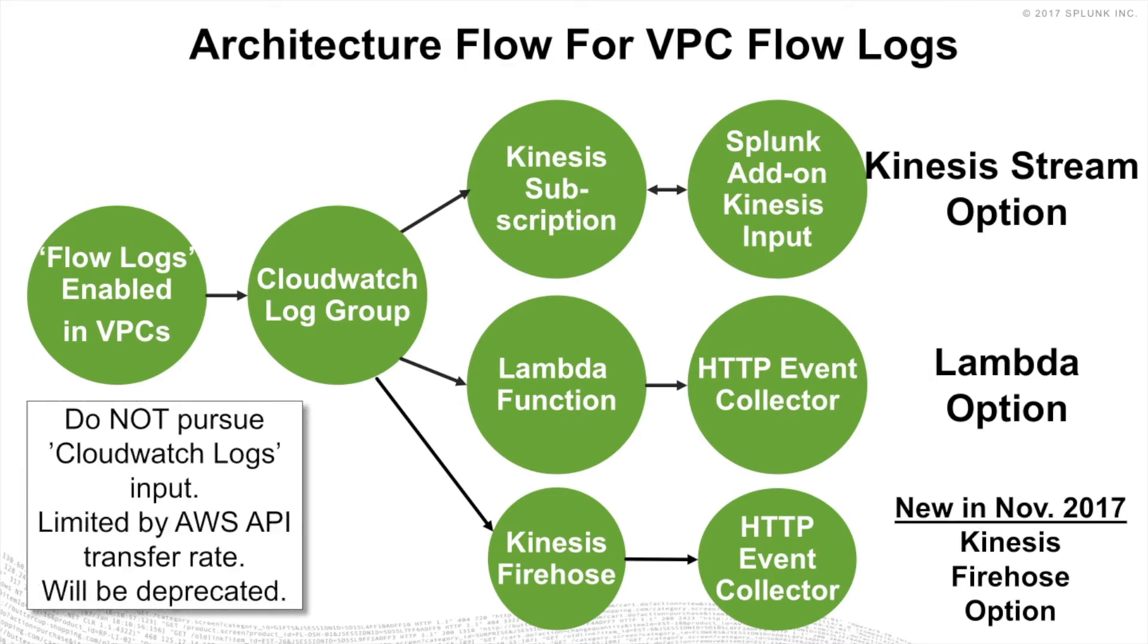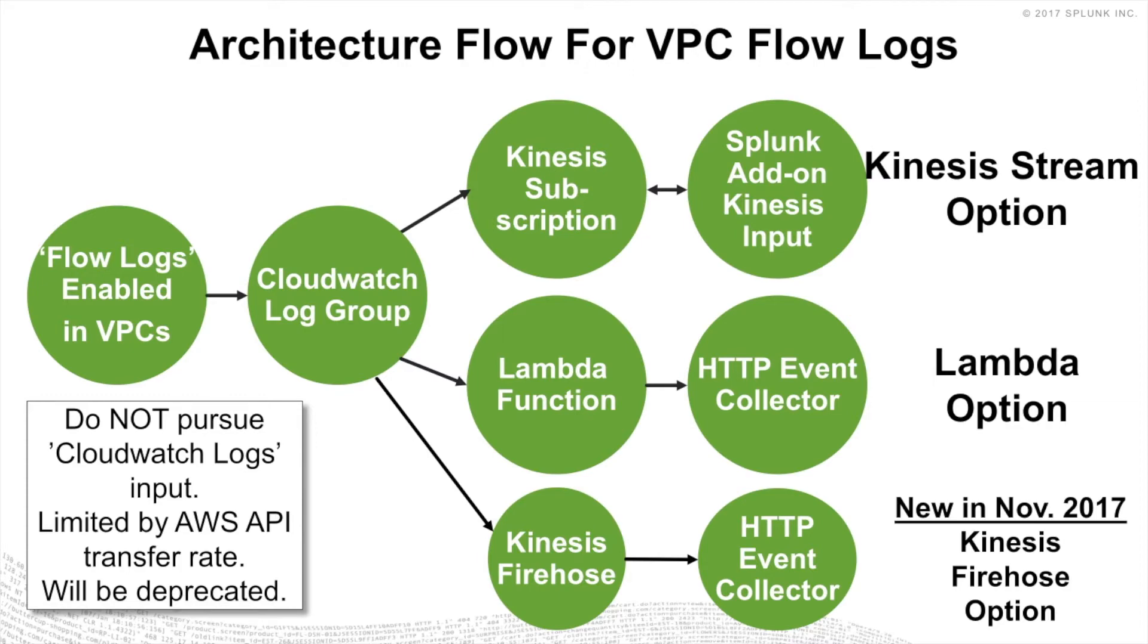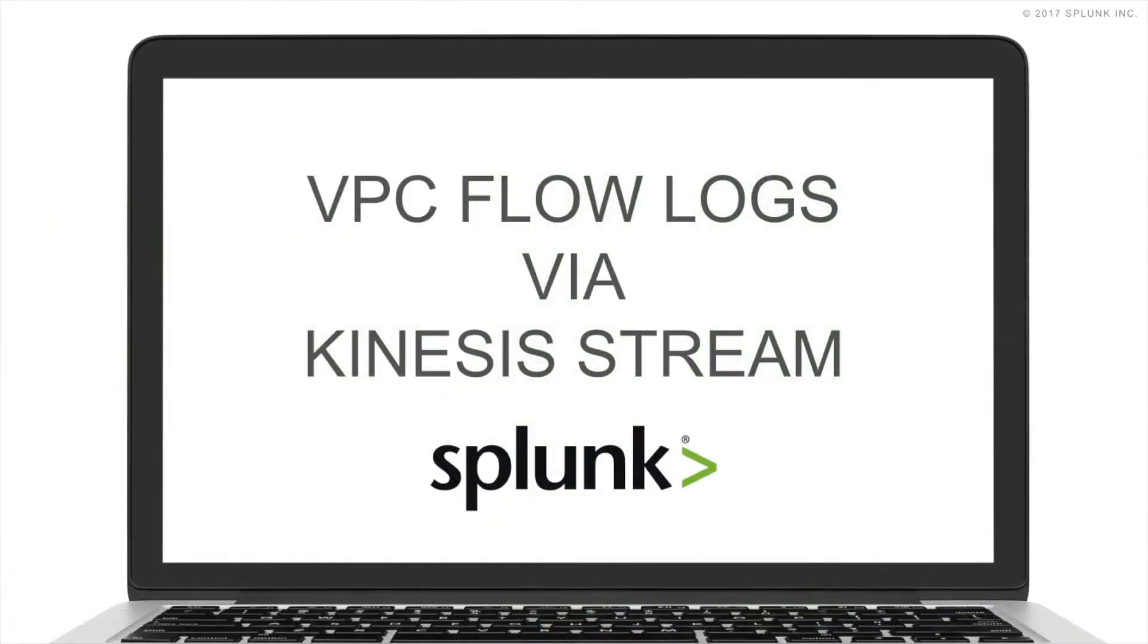And you might see in the Splunk interface a CloudWatch logs input. By all means, do not pursue that. It's going to be deprecated. But more importantly, you're limited by the AWS API transfer rates. So there's a very large chance that you'll hit that transfer rate maximum and have data that gets dropped and not captured as a result. So again, do not pursue that.